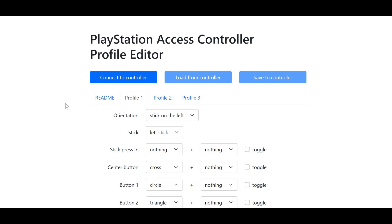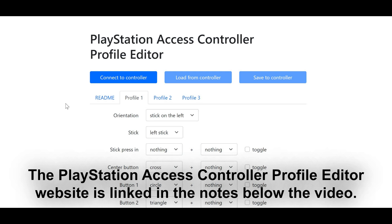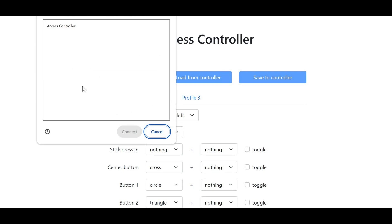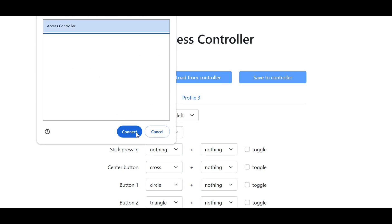Before you can connect your PlayStation Access controller to the different consoles, you first must map the buttons to the desired buttons you want when you connect it to the Xbox or the Nintendo Switch. To do this, open the PlayStation Access controller profile editor — the link to this is linked below the video. Then plug your PlayStation Access controller into your computer via a USB cable. Once it's plugged in, click Connect to Controller, select your Access controller, then click Connect.